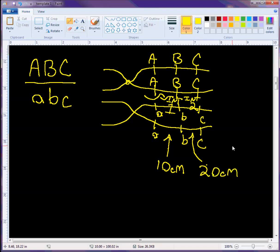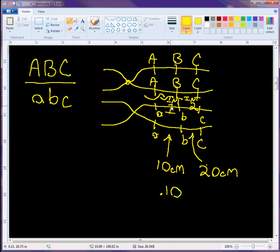So the probability of us seeing a crossing over between A and B here, well that's going to be 0.10. So the probability of that crossing over happening between A and B will be 0.10.